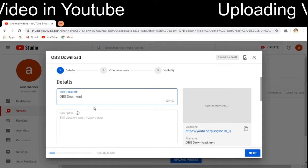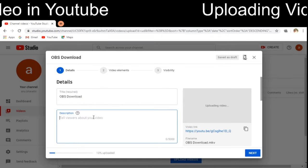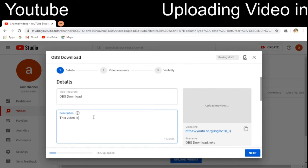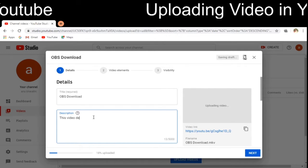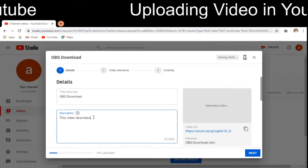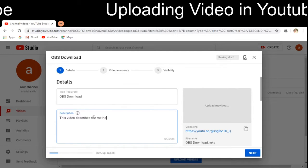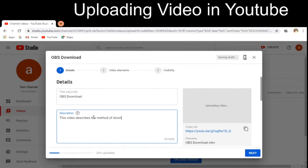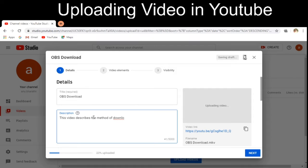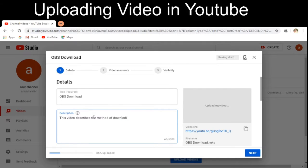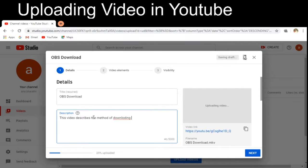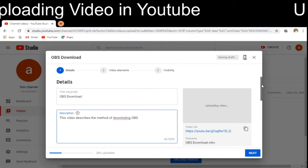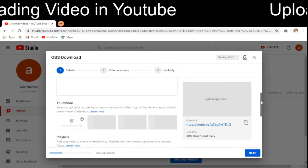In the description I can give some information. I am entering: 'This video describes the method of downloading OBS, that is Open Broadcaster Software.' Then I have to scroll down.